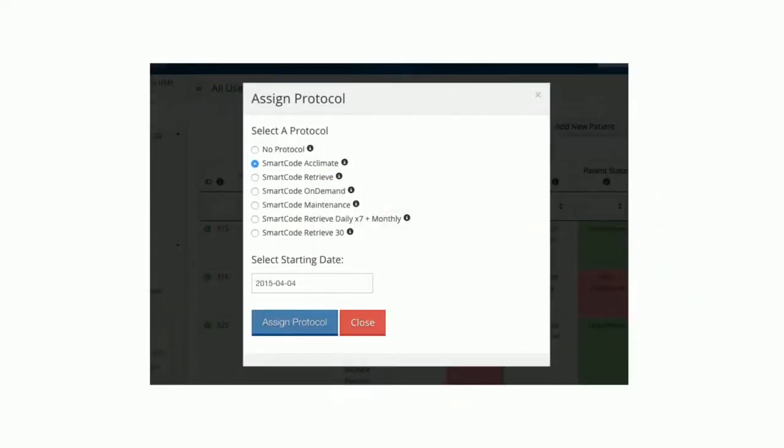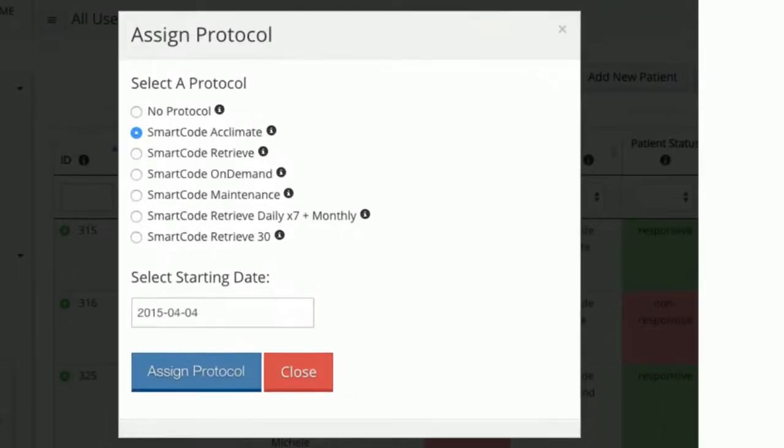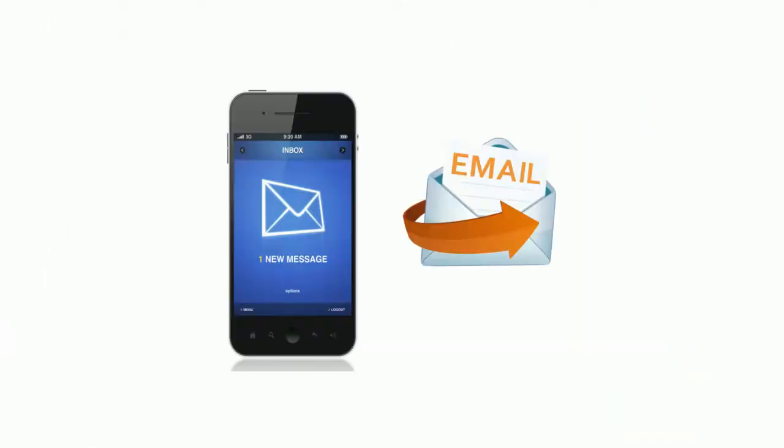Next, assign an appropriate protocol to the patient. Your patient will receive a notification through text message, email, or both, depending on their preferences.